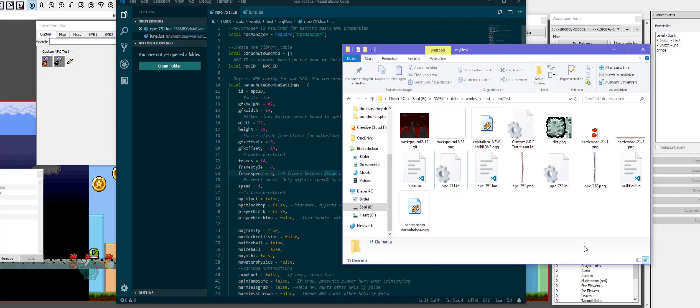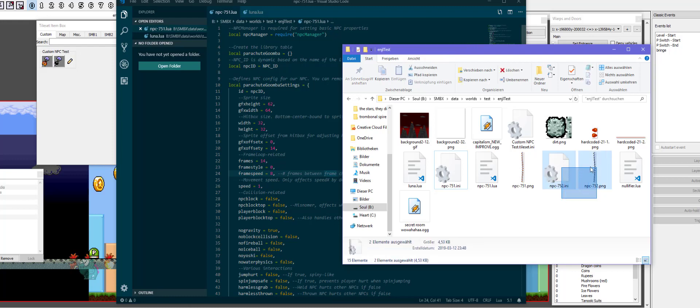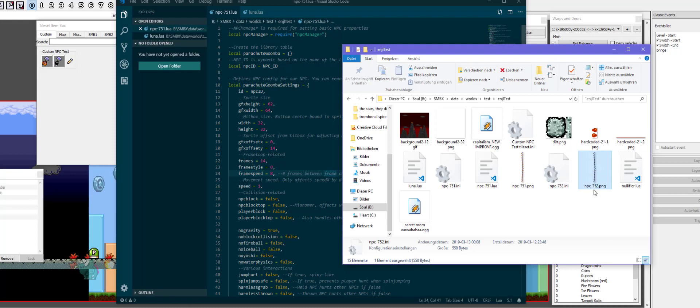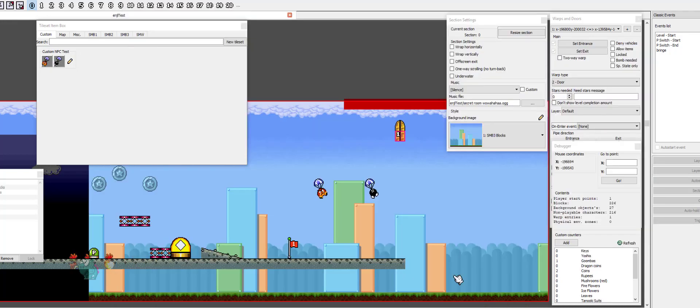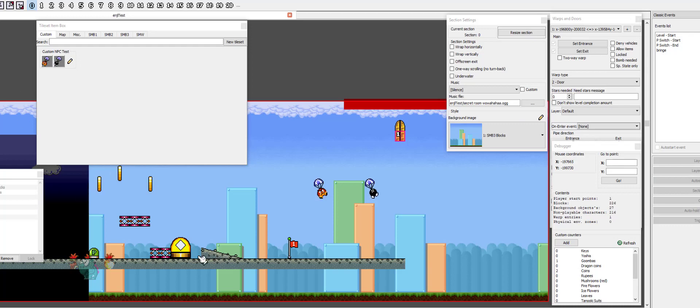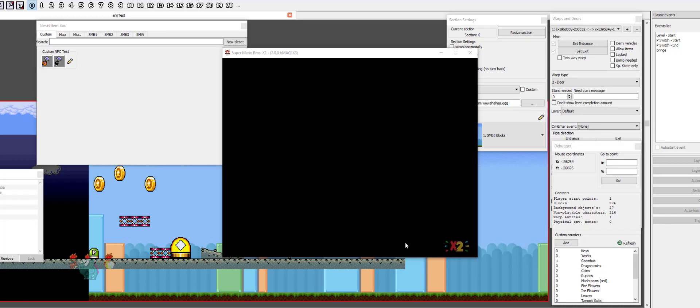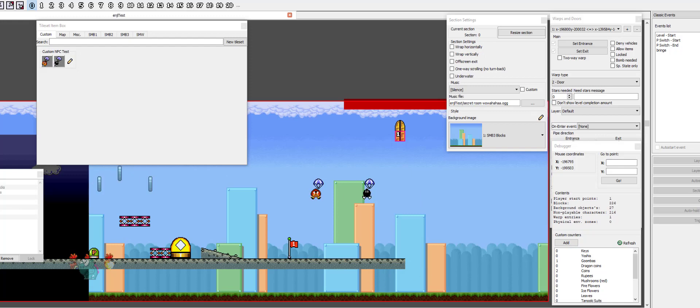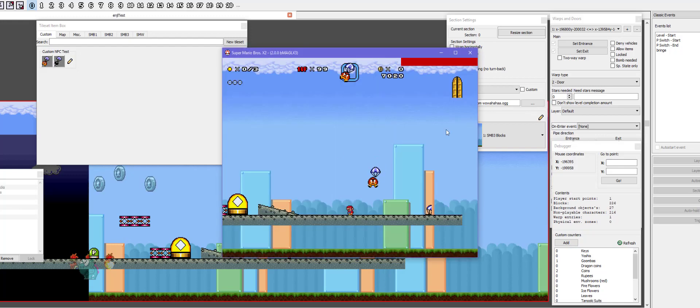And what I've done then is just to get that part out of the way, because you don't need to see me do another sprite sheet. I've just inserted the Parachute Bob-omb INI file and the Parachute Bob-omb image file, which looks pretty much the exact same as the Bob-omb one. You can see it's in the custom NPC test, but I have not added any AI so far. So he just kind of drops to the ground and does that, whatever that is.